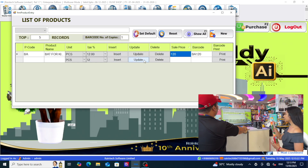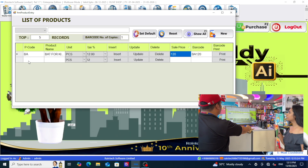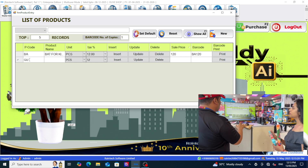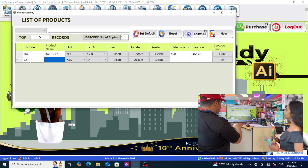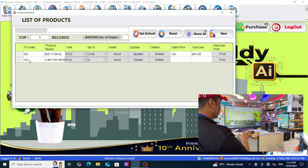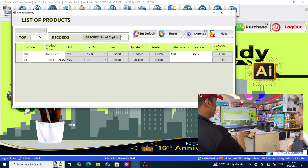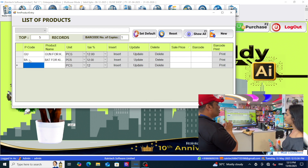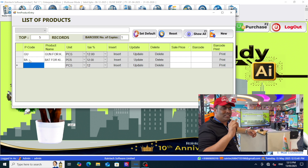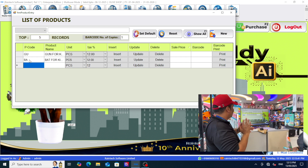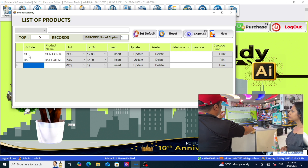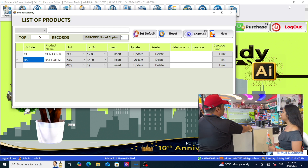Next thing is that we will add one more product here. Gun. Short code GU. Gun for kids. Enter. I did not add any price - nothing. Only short code and gun. That's it. Now you only remember this GU and BA. That's it.